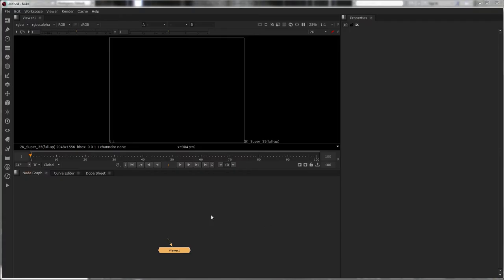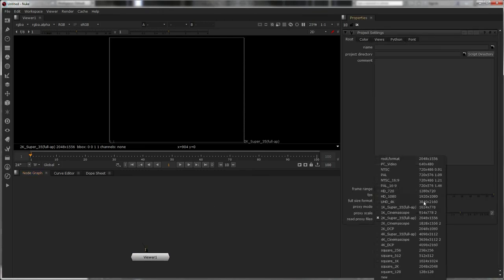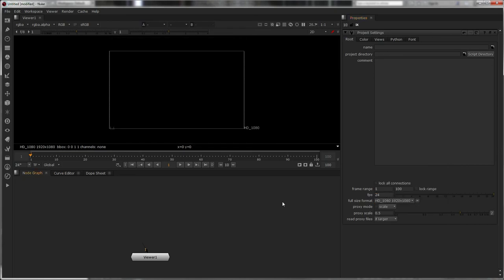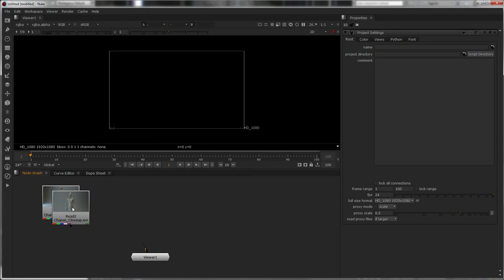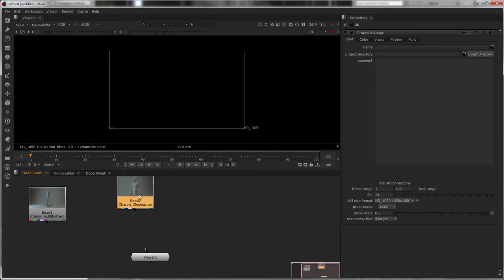Right, we're in Nuke. There's absolutely nothing to see here. First thing I'm going to do is hit S. Change the full-size format to HD 1080, 1920x1080. It doesn't matter the frame range because we're not doing anything clever with it. Now I'm going to bring in both shots.